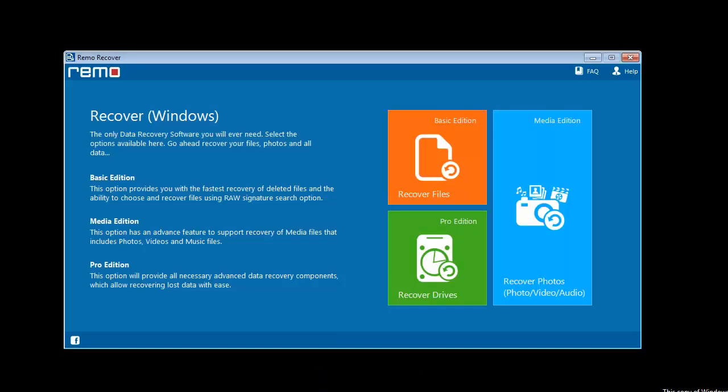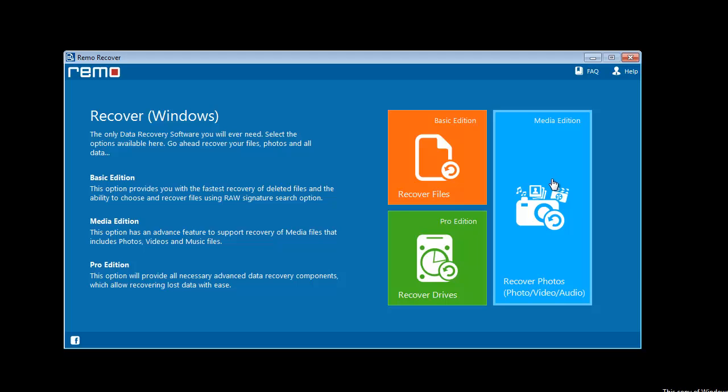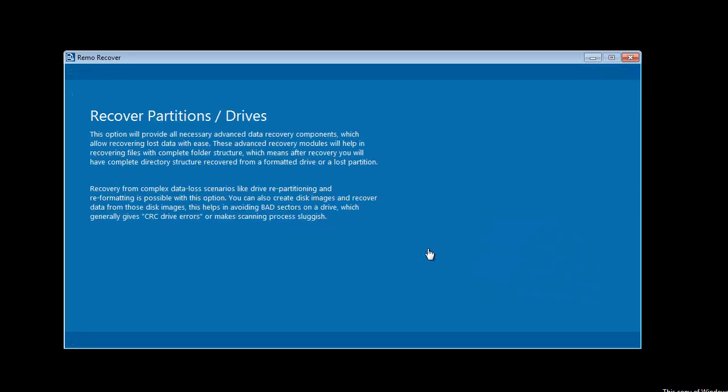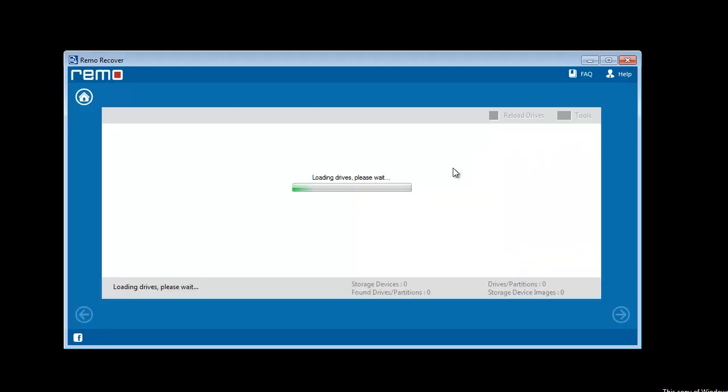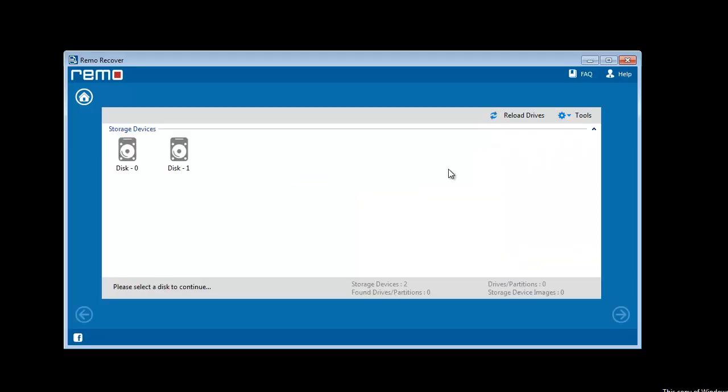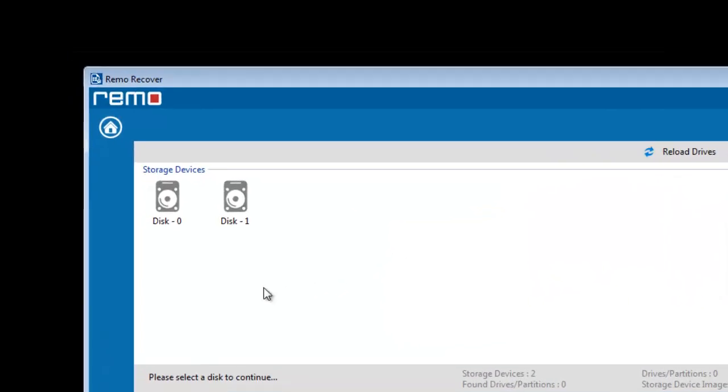Here I have used one of my choices, it's called Remo external drive recovery software, which is quite impressive. On its main screen you can see three options. Select recover drives module, next select partition recovery option.